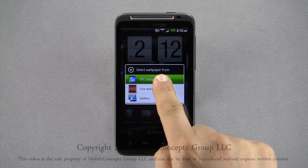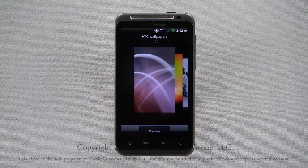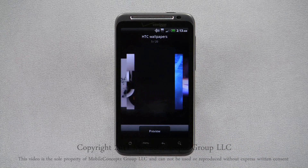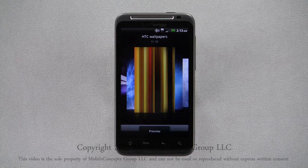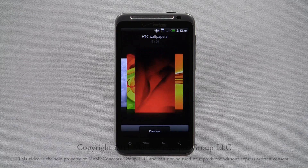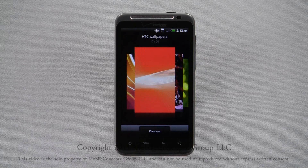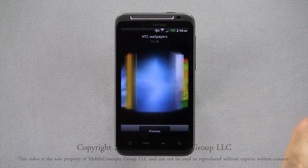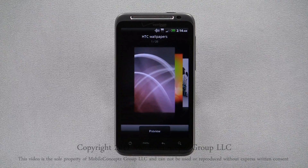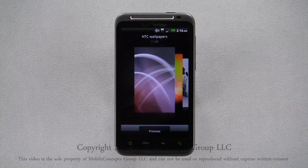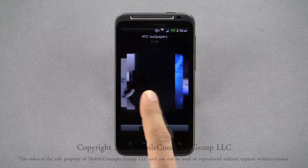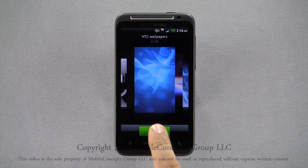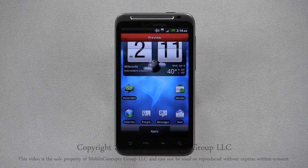Here, I'll choose the HTC wallpapers. The device comes preloaded with a wide variety of images you can choose from. Scrolling through and tapping on the preview option, you can see what your homepage would look like using that wallpaper.